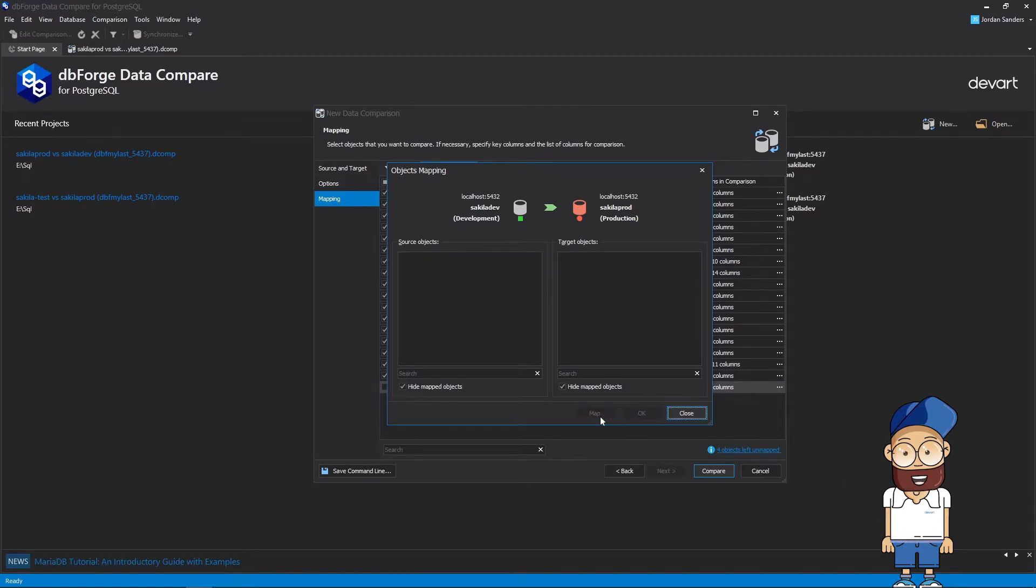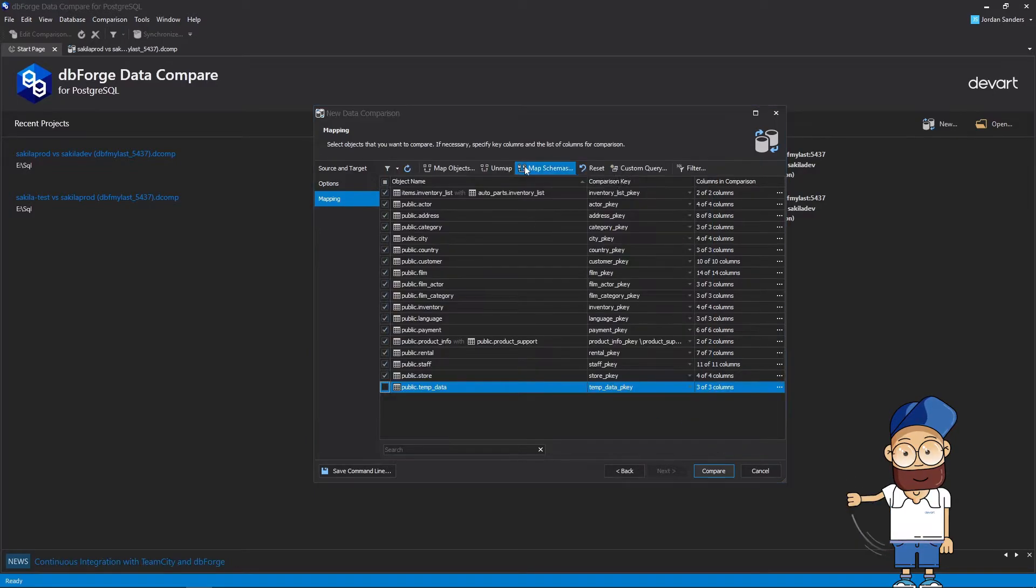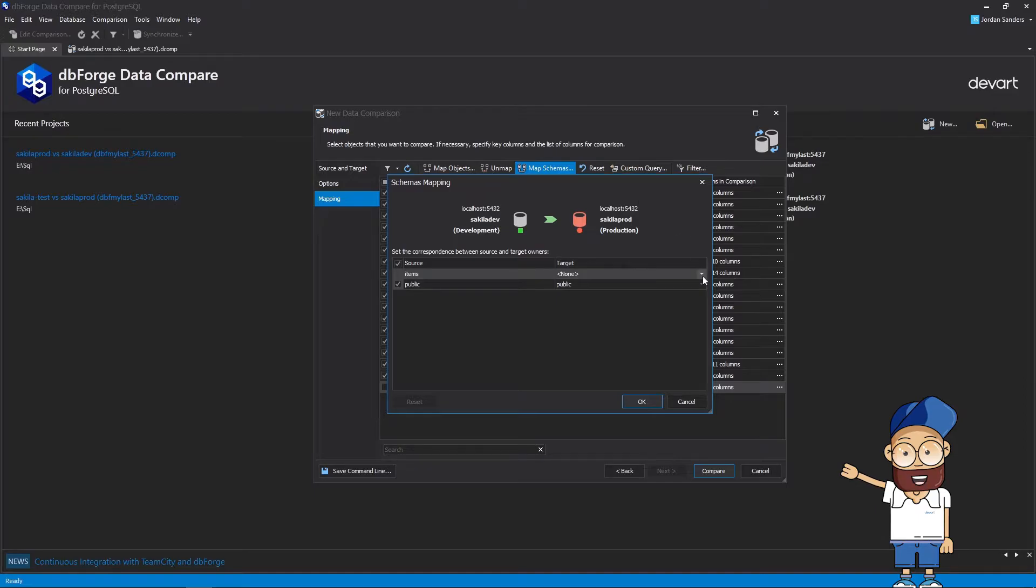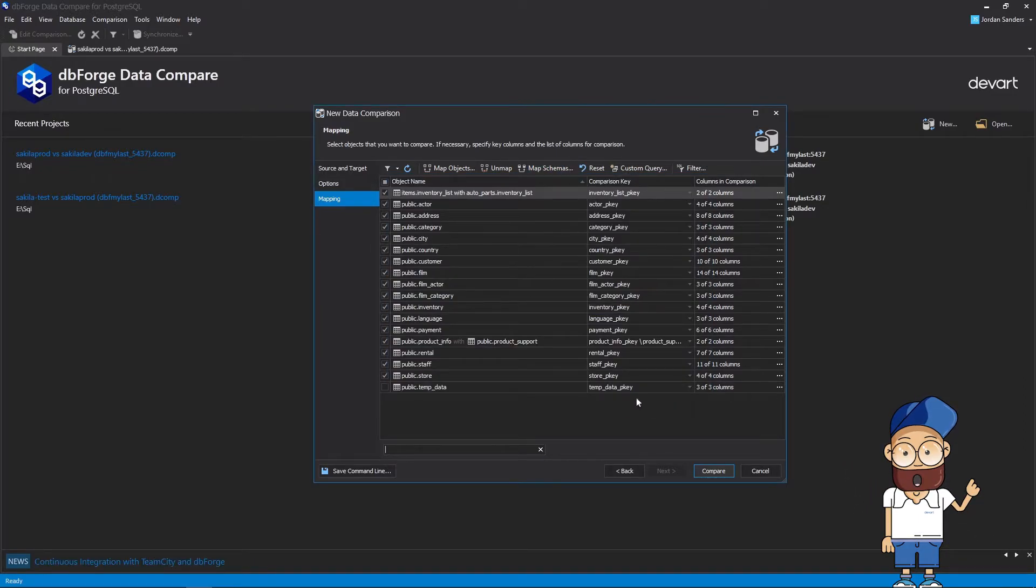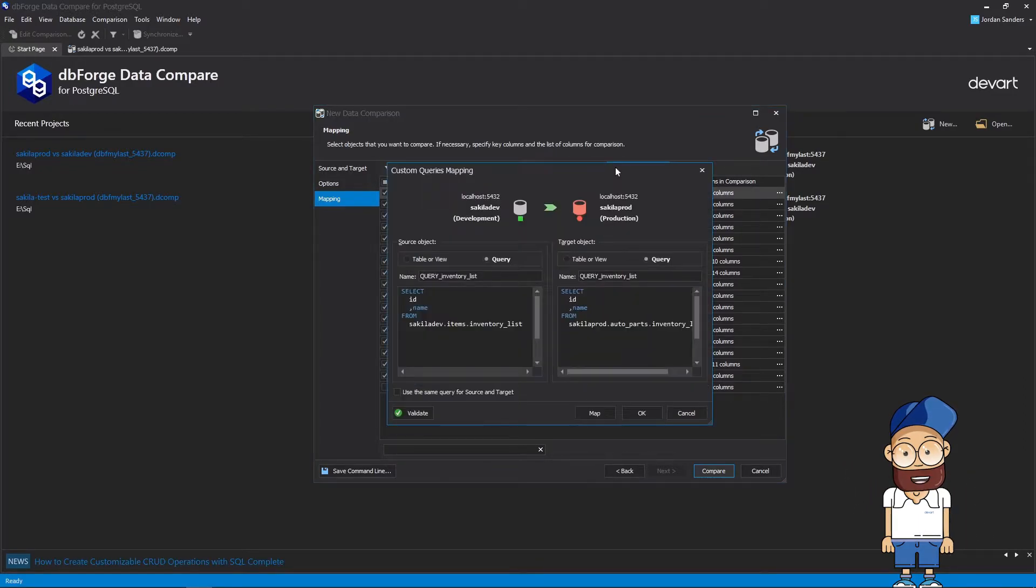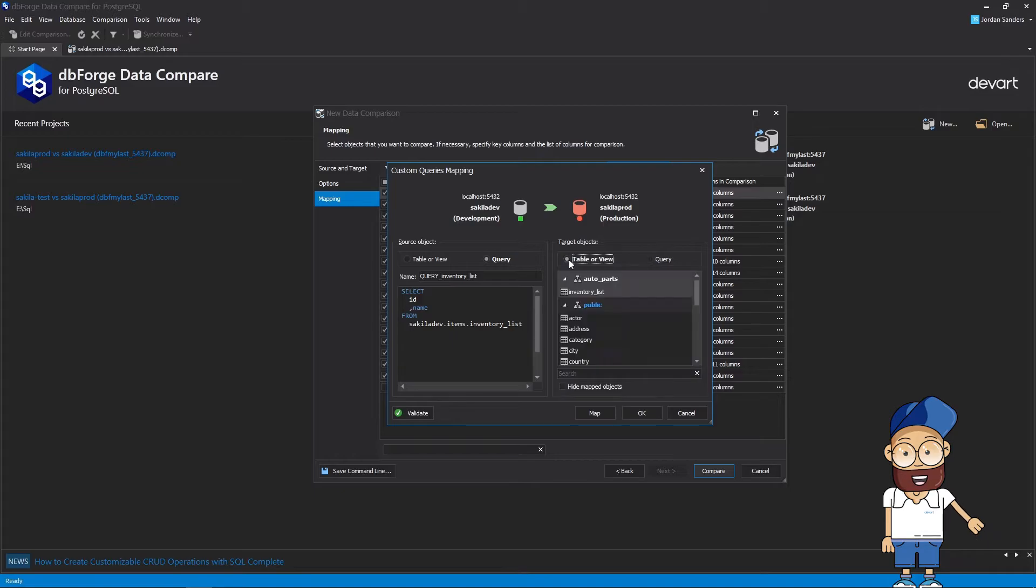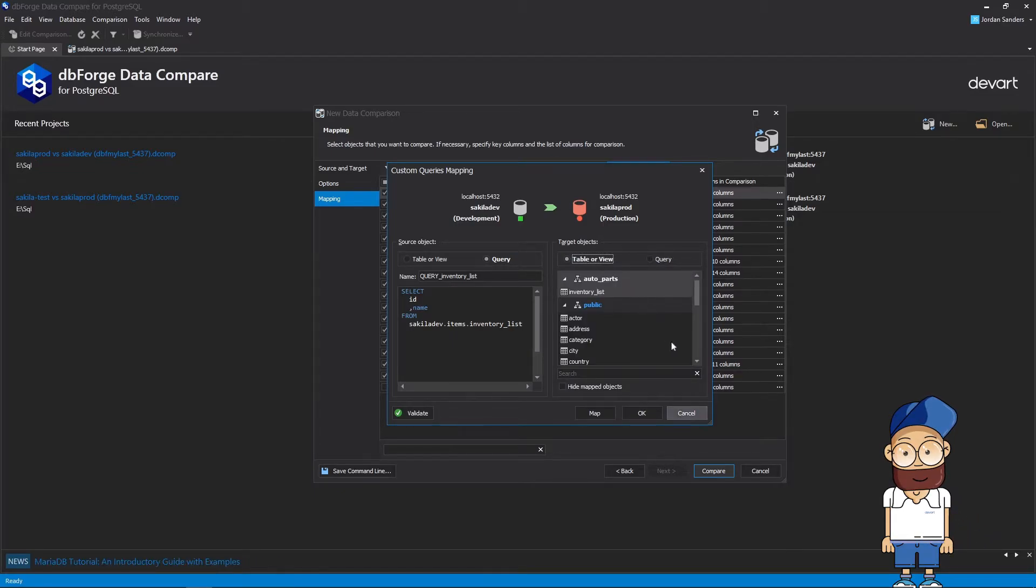Similarly, in the Schemas Mapping window, you can map tables belonging to different schemas. The notable benefit of the tool is that it allows comparing the table's data with the results of a custom query.